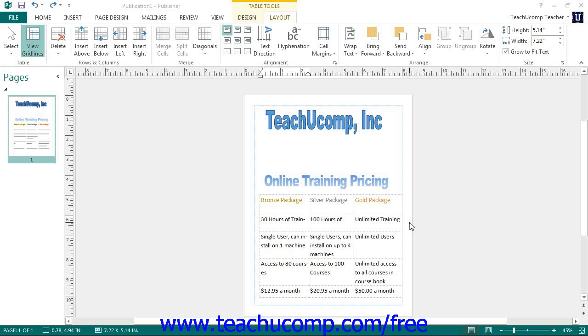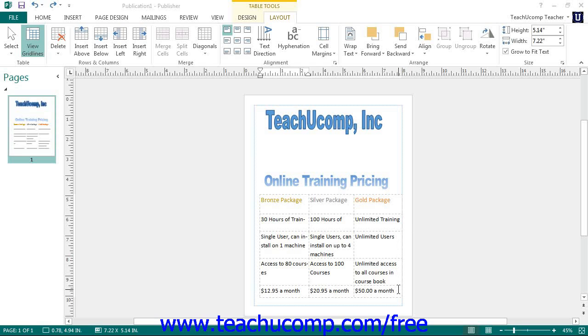You can add and delete whole columns and rows to your tables if needed. Remember that Publisher will automatically add a new row at the bottom of the table when you press the tab key while your insertion pointer is in the lower right corner cell of the table.